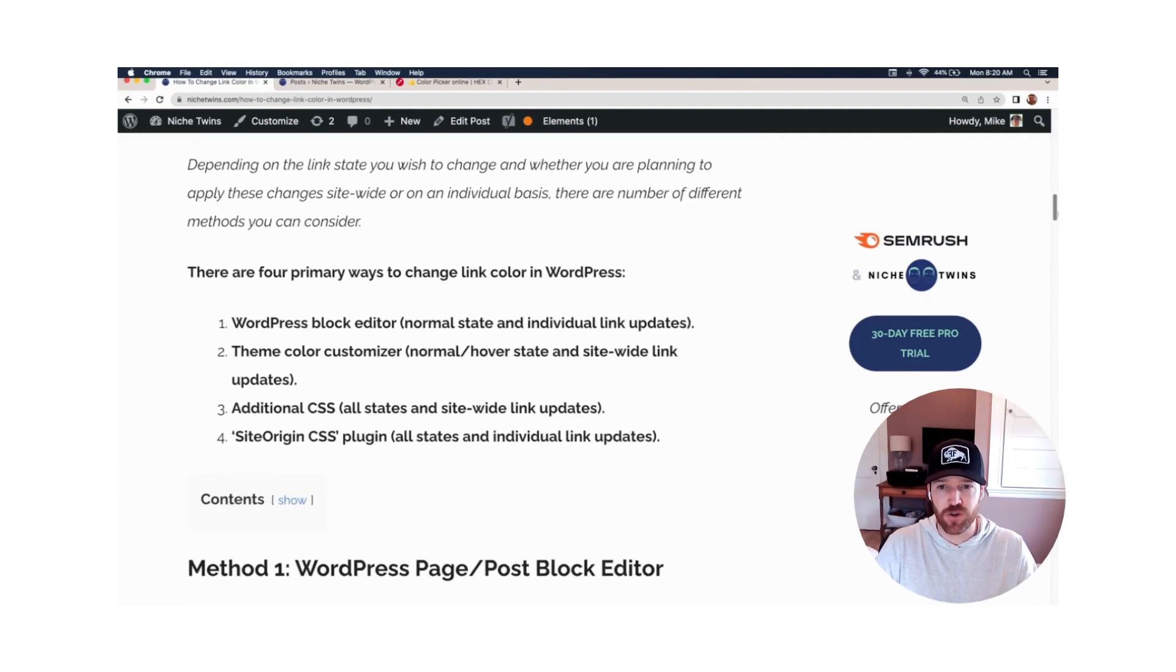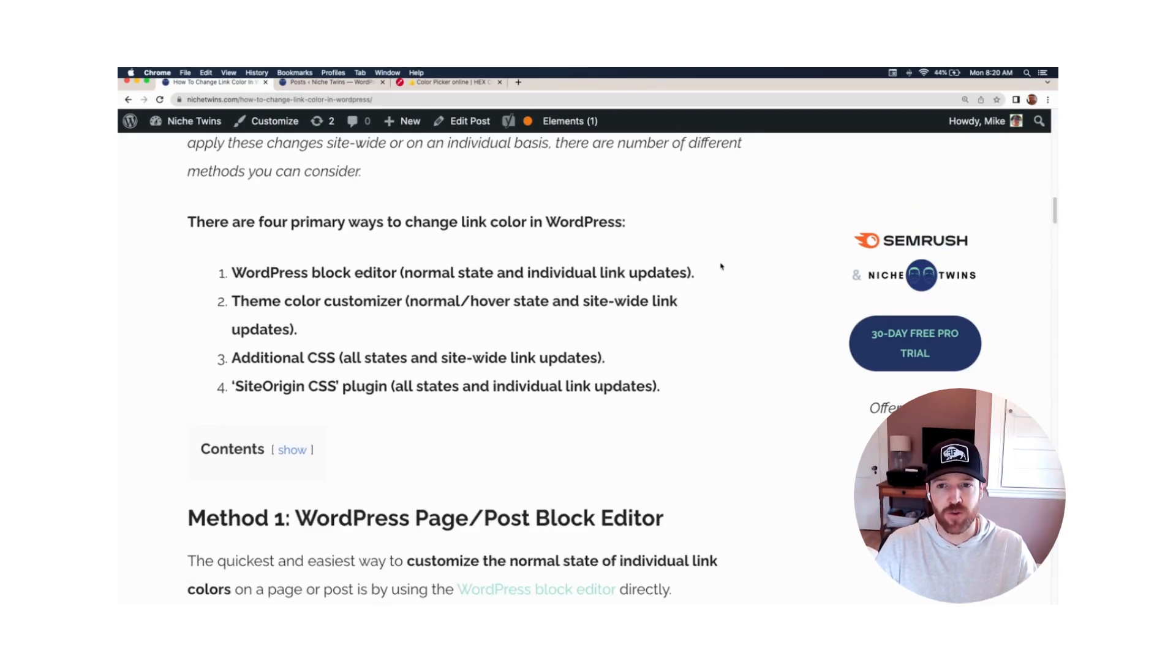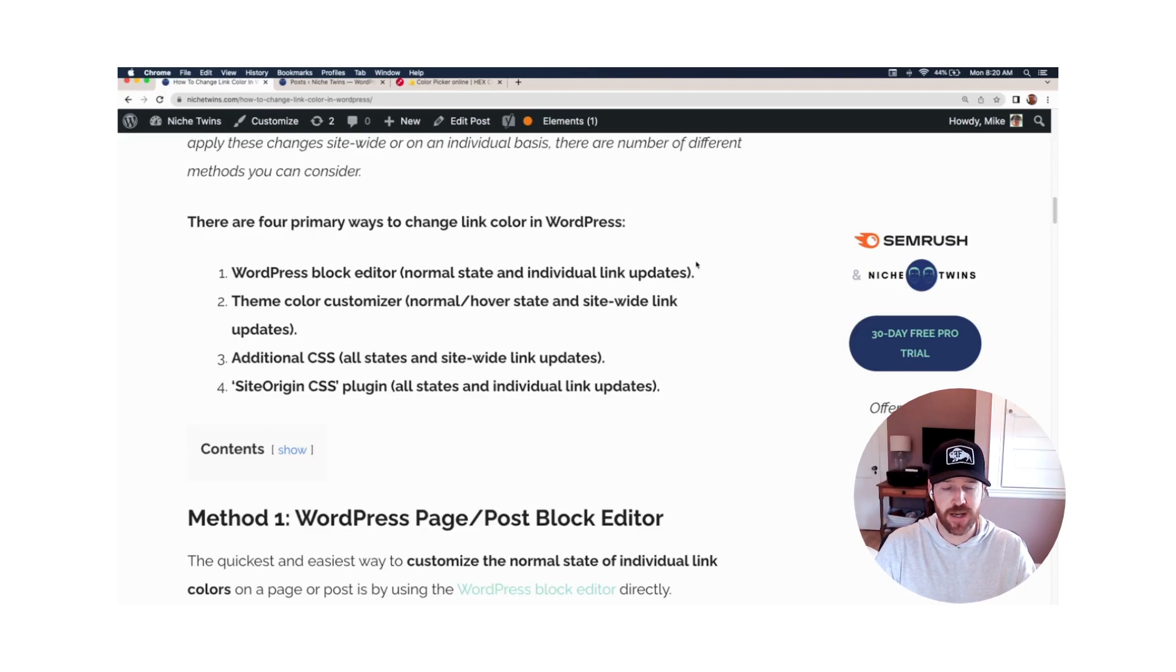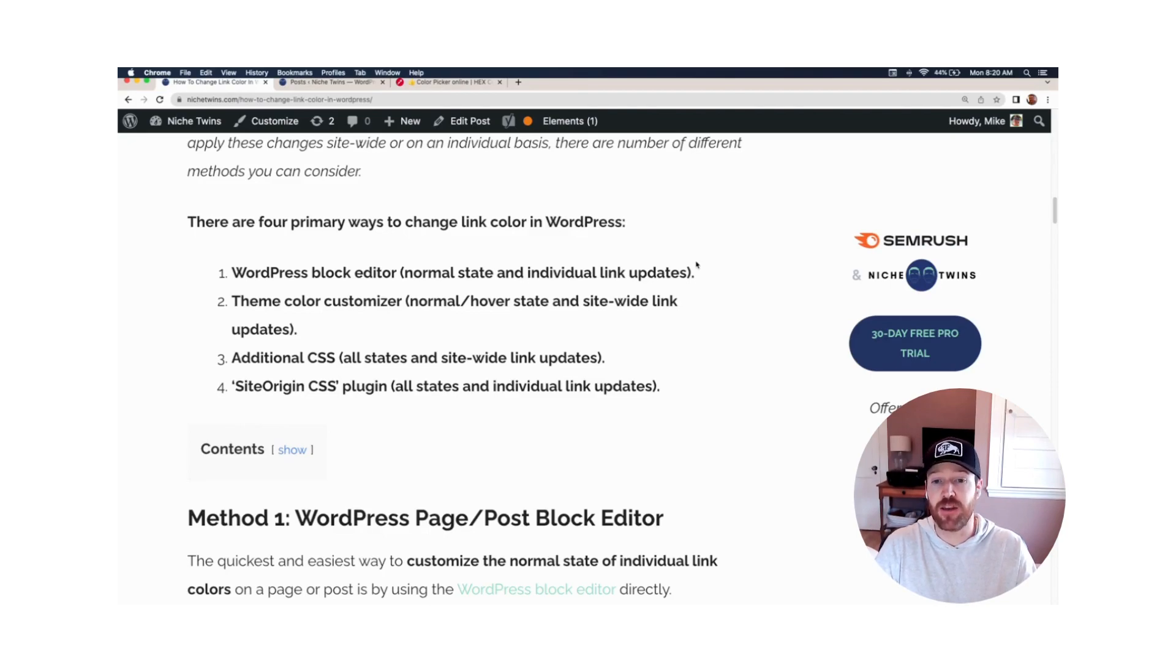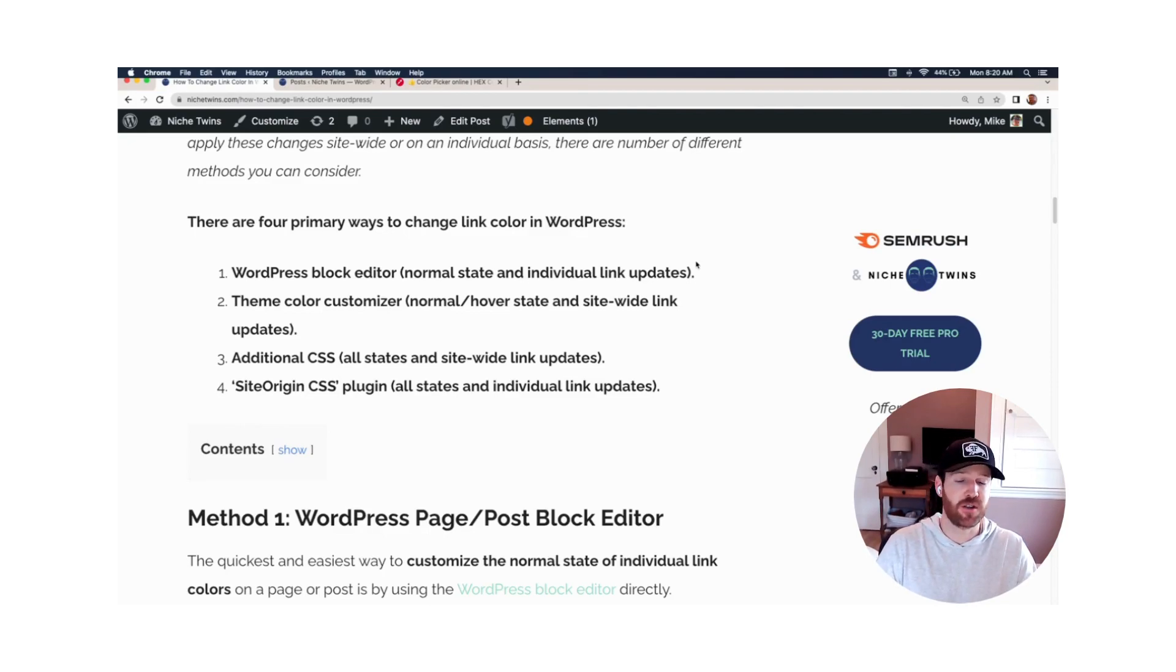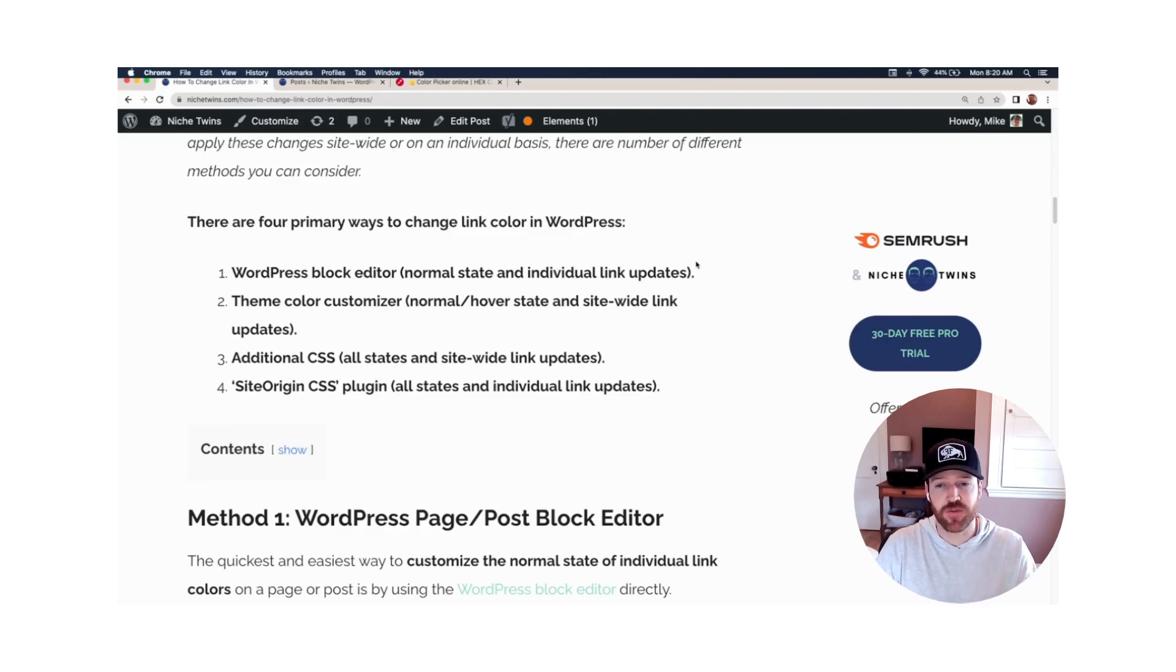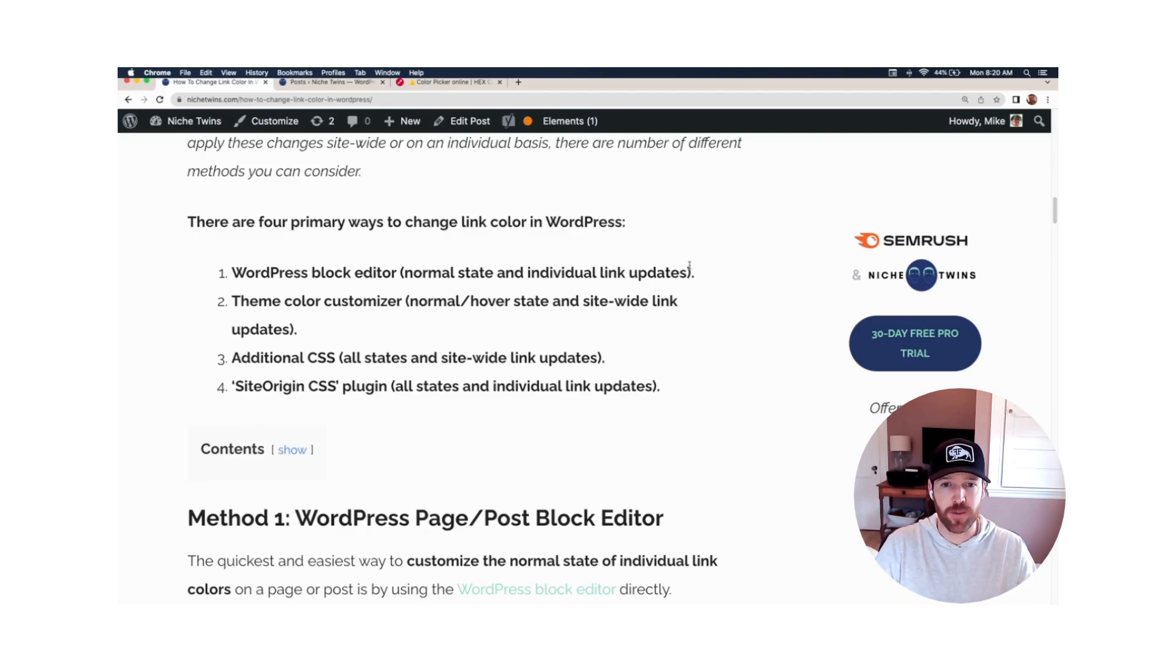There's ultimately four different primary ways that you can change your link color in WordPress. And depending on the state that you wish to change, and whether or not you plan to make an individual link change or a change to your link site-wide, that will change which of these four is the best method for you.